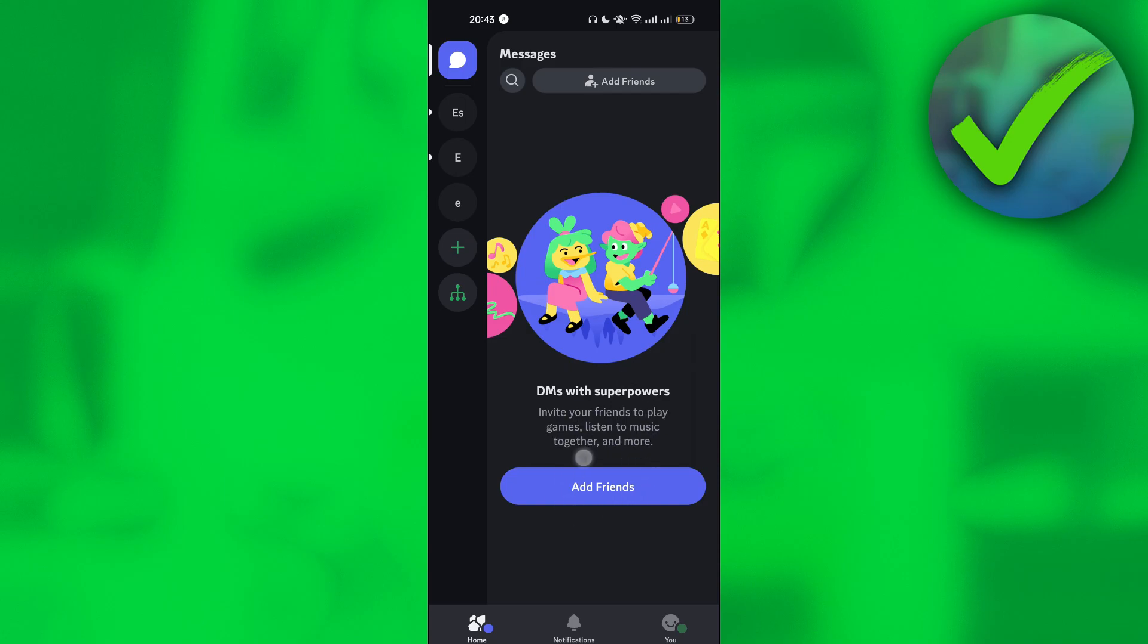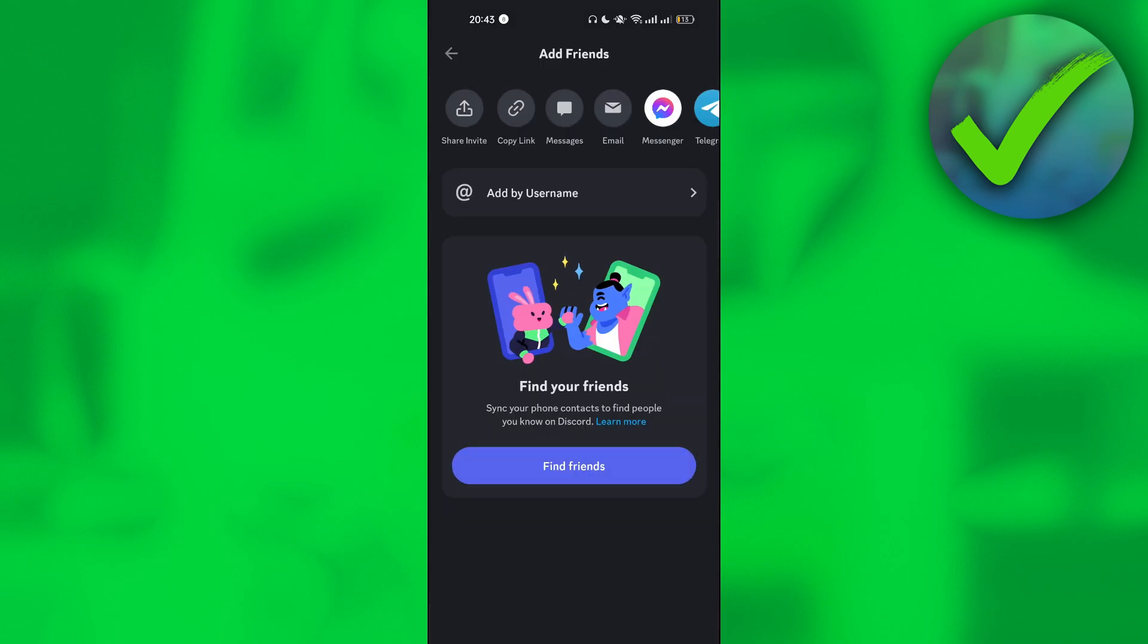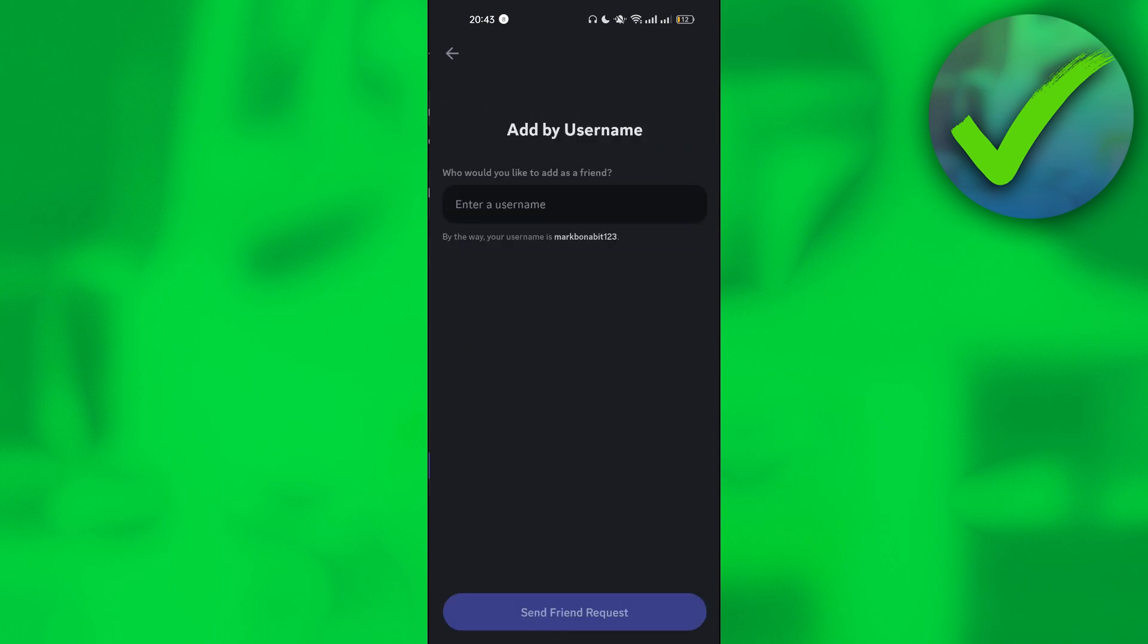So let's click that one right here. Once you click that, you can add a friend by typing their username right here. So let's do that. Add by username.